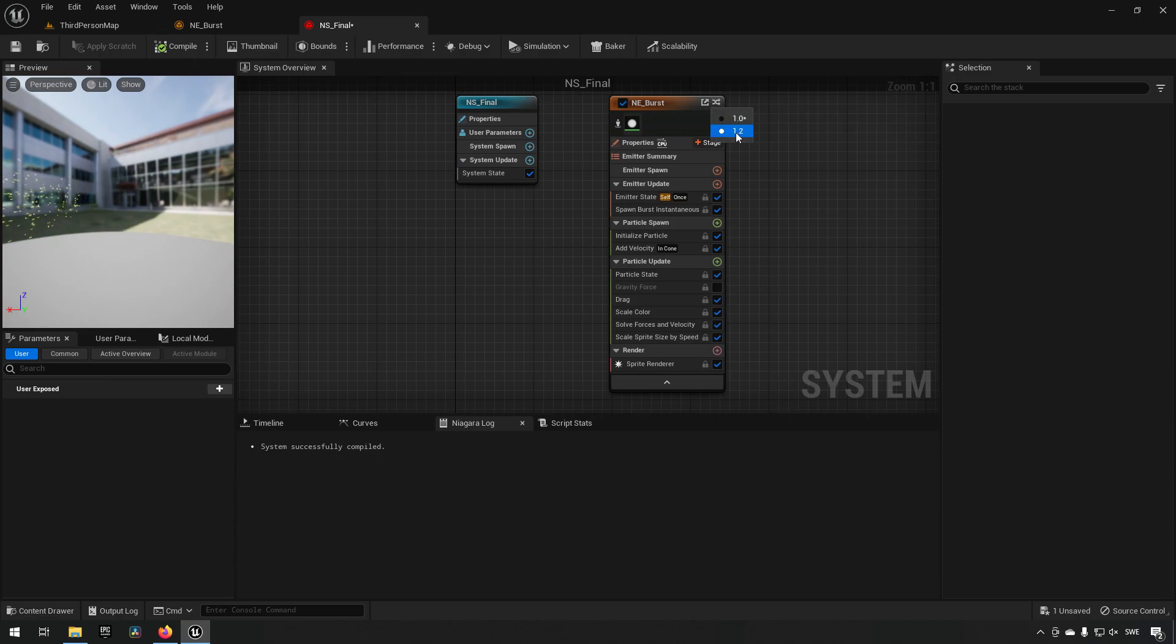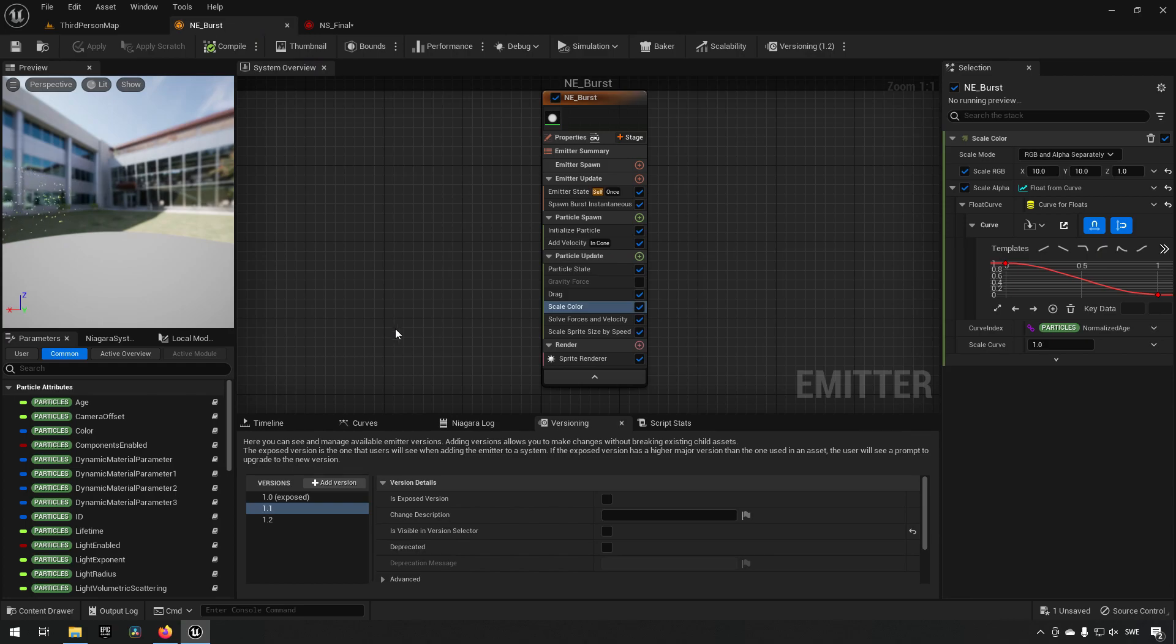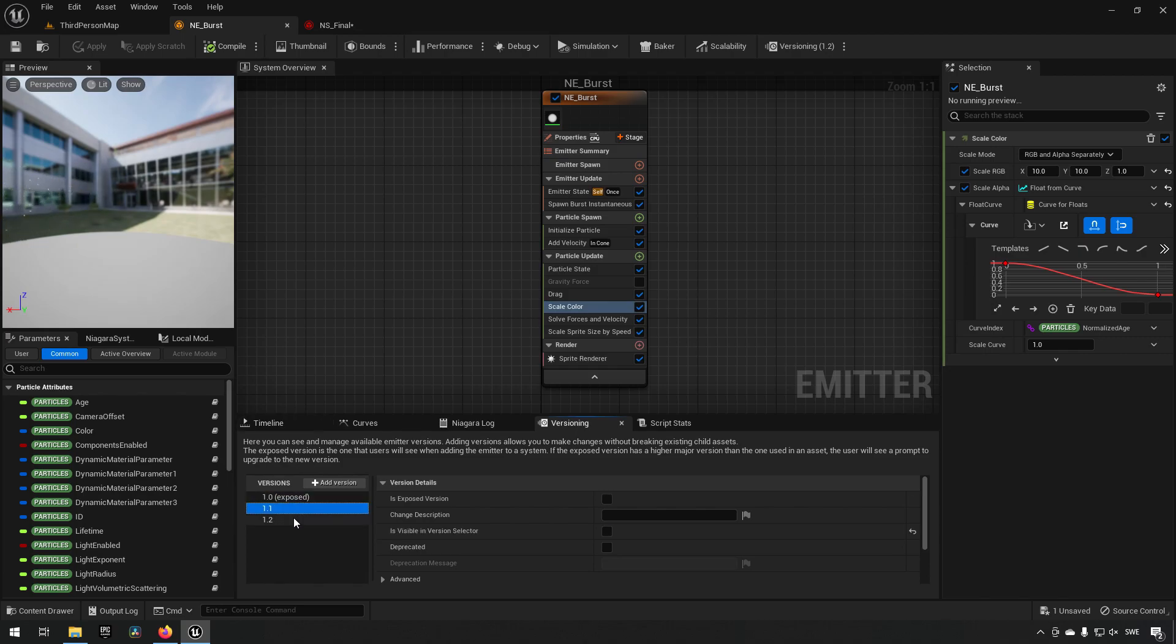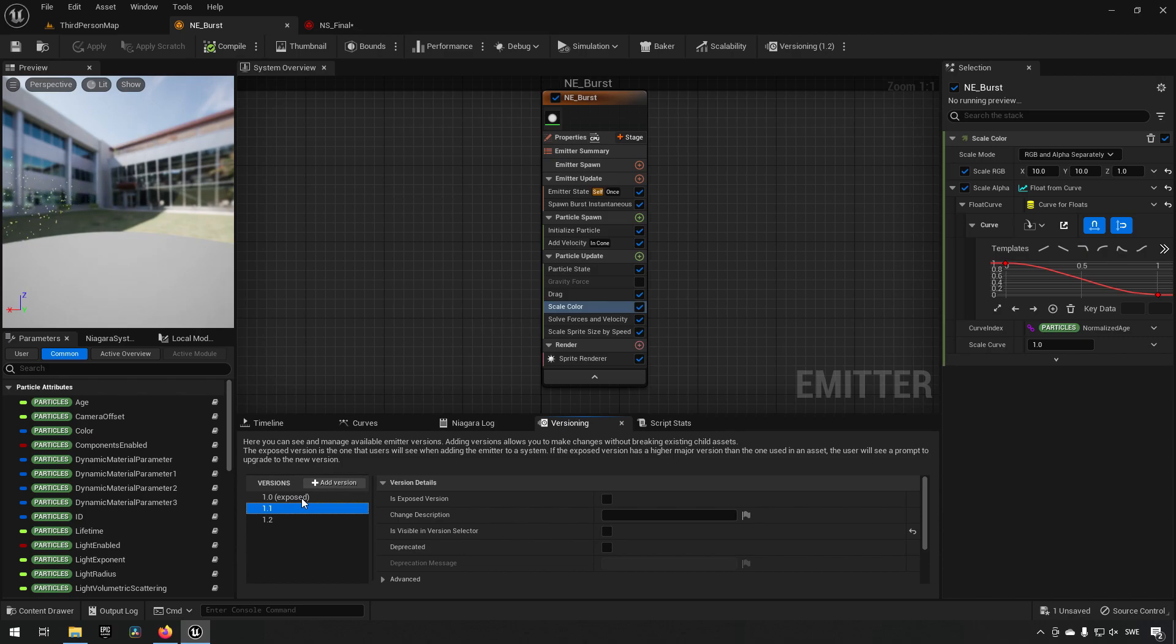Let's say we wanted to see what our different iterations were earlier. Well, we can't click around on them to see what they were. To see your different versions that you have as versions...